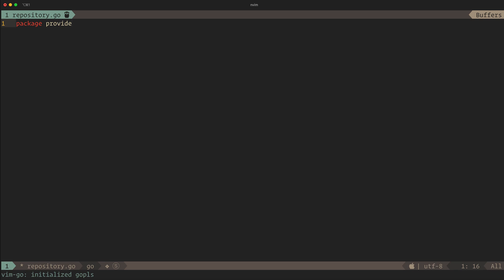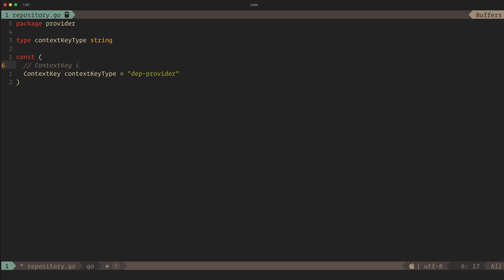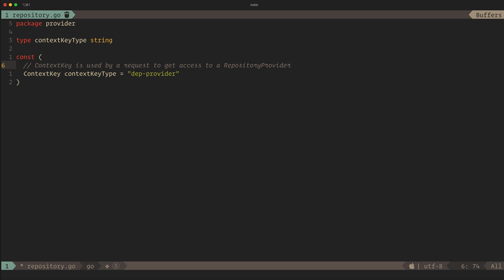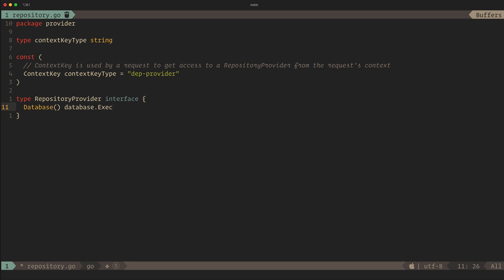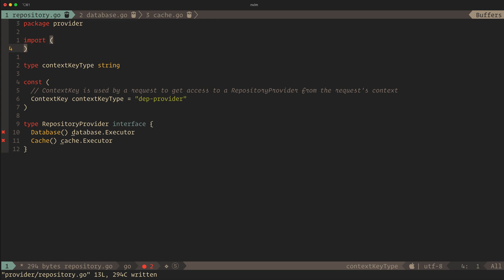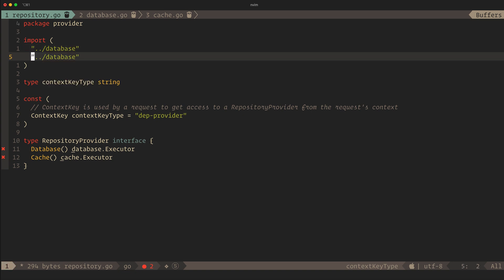We'll implement the executor interface we defined, which has getters for each particular dependency. We'll define a new context key type and key, just like before, and then define an interface for which dependencies we will expose. The reason to use an interface is we can then swap out the injected provider and dependencies without our function caring about it. An example of when we would swap out the dependencies is for tests — we can have our test suite build a mock-in provider that exposes mock dependencies.